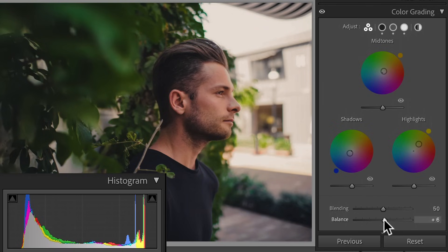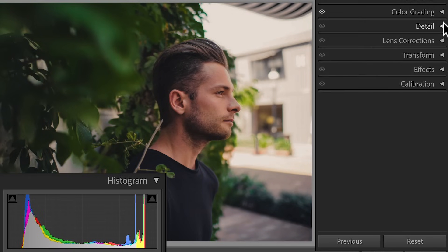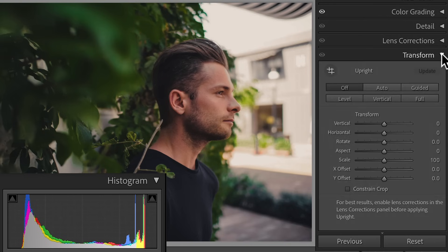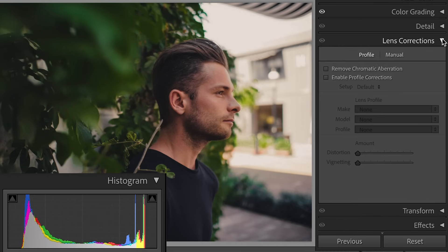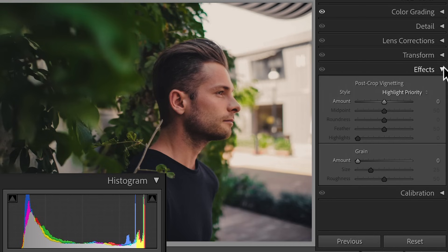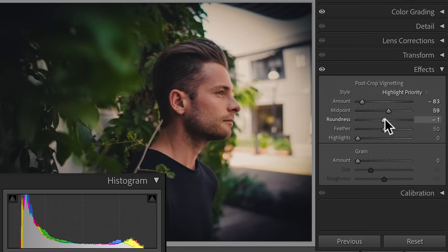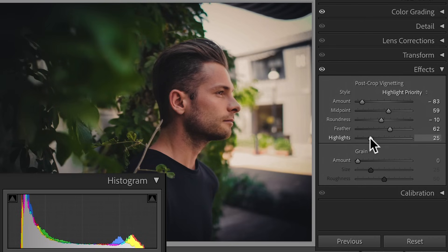Then we have a Detail tab for sharpening and a Transform tab for cropping, scale, and rotation — we won't go into those as they're not part of color grading. Lens Corrections is for fixing chromatic aberration and distortion some lenses may introduce. The Effects tab is for adding vignetting and grain, and both of these we will use. We can control the amount of vignetting, midpoint, roundness, feather, and even make sure the vignette doesn't affect the highlights too much. Vignetting helps focus the viewer's attention towards a subject in the frame — looking at the before and after you can clearly see how the vignette pushes the eyes towards the subject.